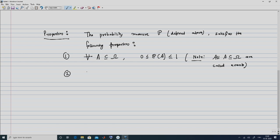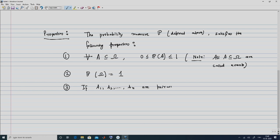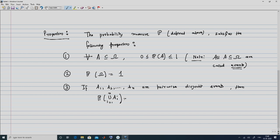The second property is that the probability of Ω is equal to 1. The last property of the probability measure is that if A1, A2, all the way to An are pairwise disjoint events, then the probability of the union of A_i, i equal to 1 to n, is simply going to be the sum of probability of A_i, i equal to 1 to n.